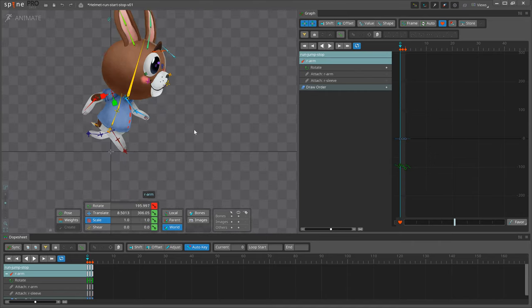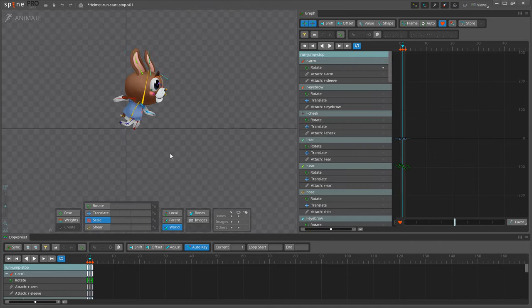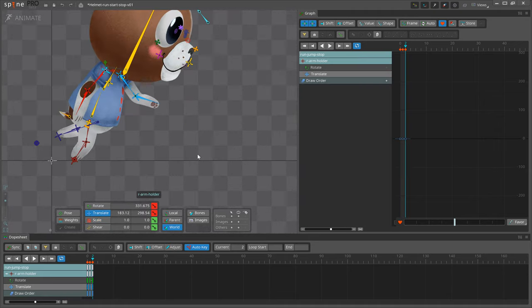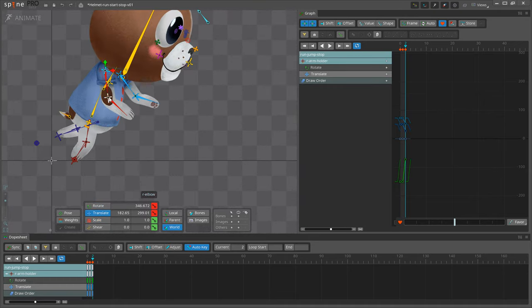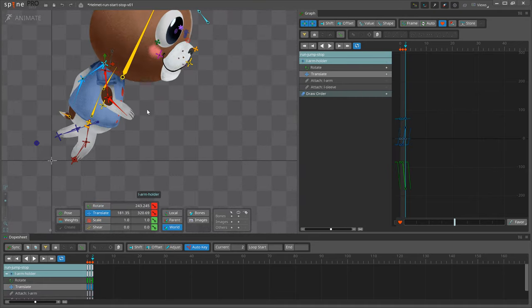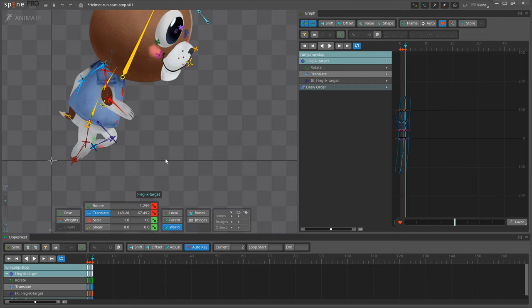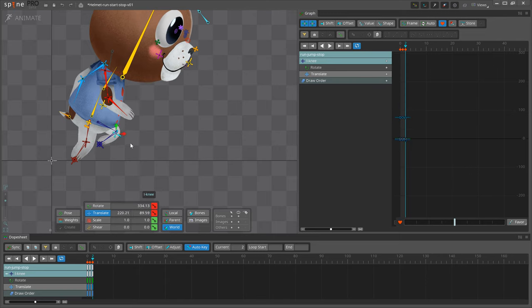The downside to straight ahead is it's easy to lose focus of the animation goals, such as fitting the animation within a given amount of time.